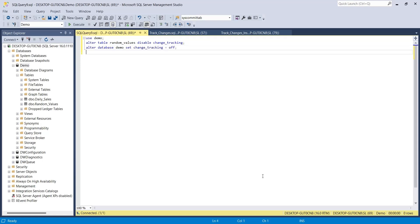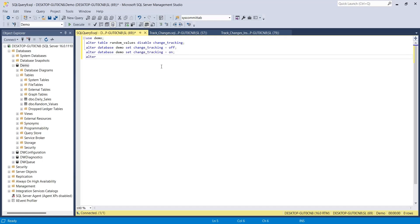While turning change tracking back on, we must start with the database itself. Meaning, first we must turn on change tracking on the database, then on the tables one by one. After completing the query, run the query.